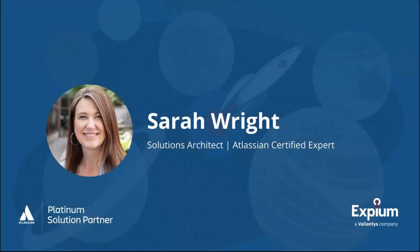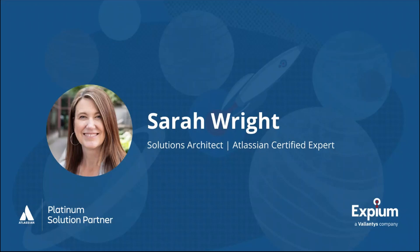Hi there, I'm Sarah Wright from XBM, a proud Valiantist company. And today I'm going to be showing you how to use a lookup table with smart values in an automation to assign a score to an intake form submitted through JSM.